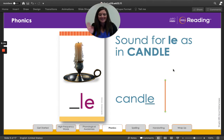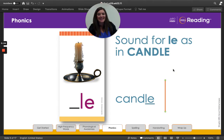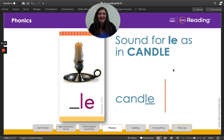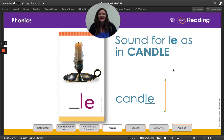Hello, my second grade friends. Let's look at the picture. Candle. How many syllables do you hear? That's right, there are two. Say the syllables and the word with me. Can-dle. Candle.